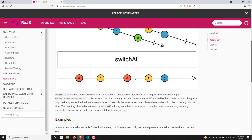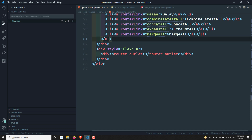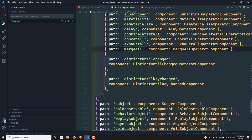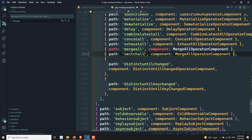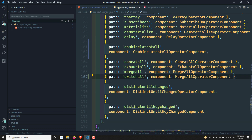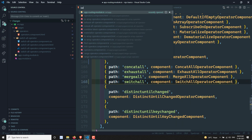Now let's see the practical implementation. I am creating a new Angular component using 'ng gc pages/switch-all-operator'. Then I'll go to operators.component.html and add a switchAll link, update the app routing module to add a route for switchAll, and navigate to the switchAll operator component.